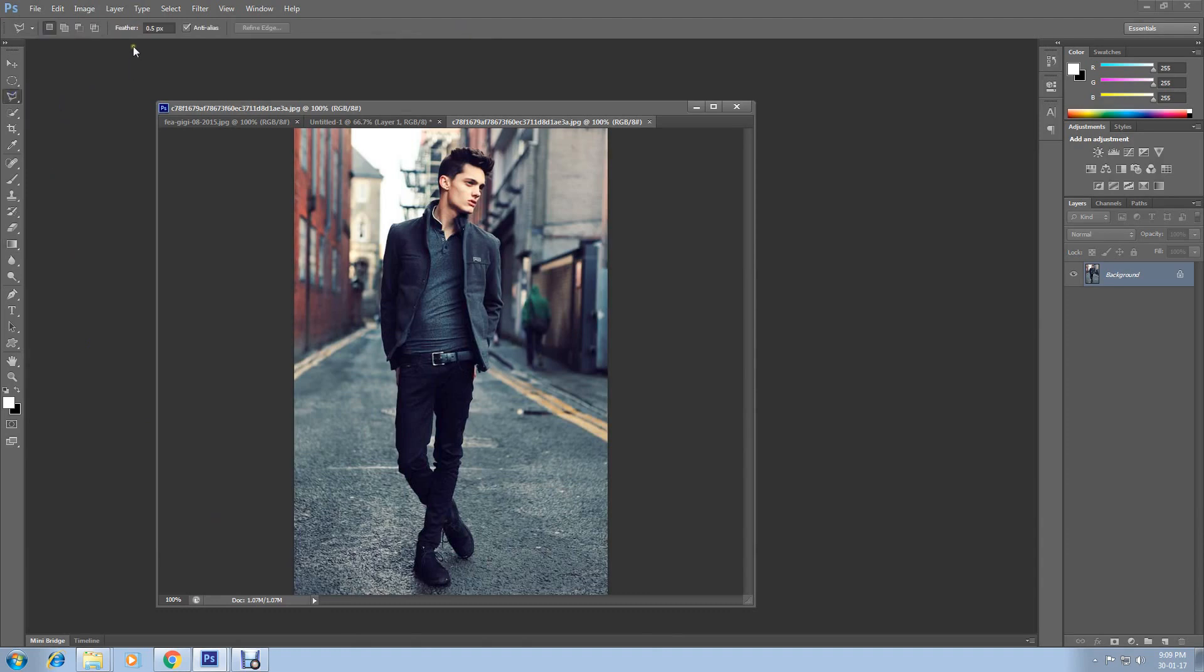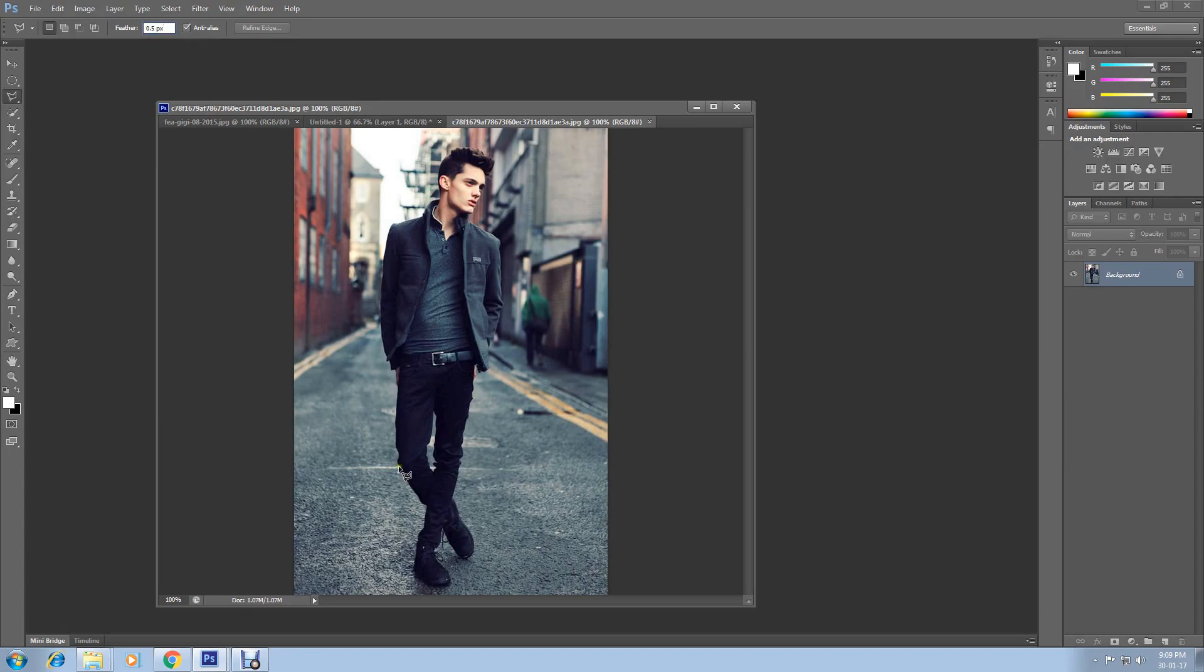Now open one of your images. Go to File and Open, find your image and open it. Now select Polygonal Lasso Tool and keep feather settings 0.5 pixels. Now start selecting your image. Remember the point where you start selecting the image and your end point will be the same.